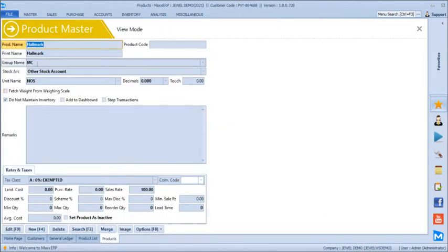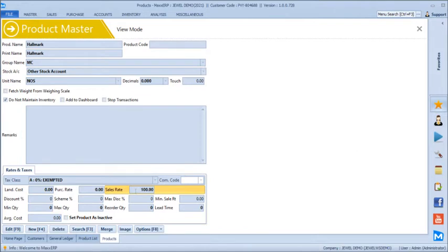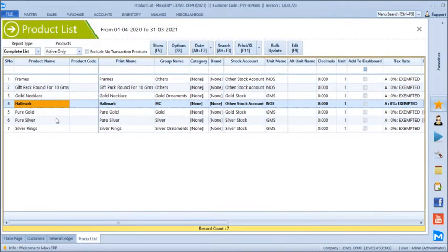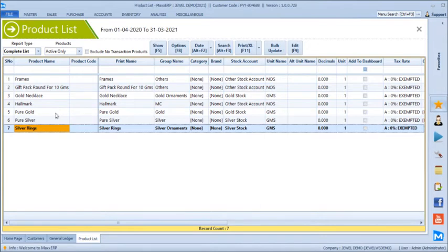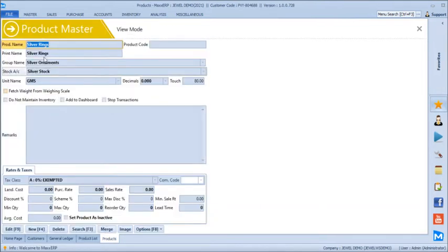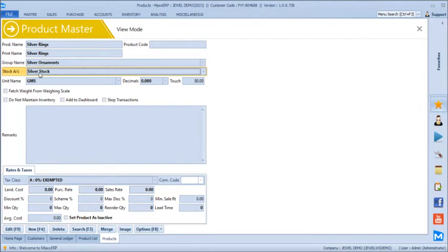Just like making charges, we are maintaining Hallmark under the 'making charges' stock account with no inventory management — it is just for making charges purposes which can be used while billing, with a default sales rate of 100. Pure gold and pure silver are default products in the software — these are fixed and cannot be removed. Then we have Silver Rings, grouped under silver ornaments with the stock account defined as 'silver stock account' and a default touch of 84.